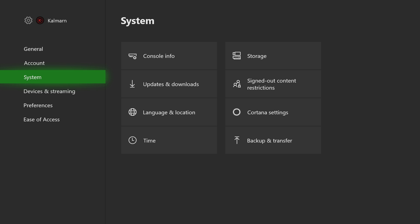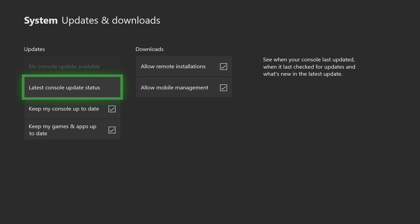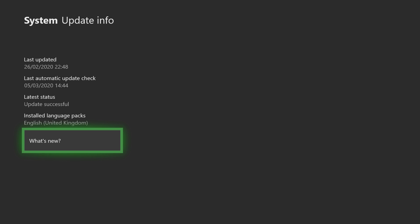You can also go to Updates and Downloads, and it should say No Console Update Available because yours is on the latest version. You can do Latest Console Update Status, and it should say Update Successful so that you know you're on the latest OS for the Xbox.